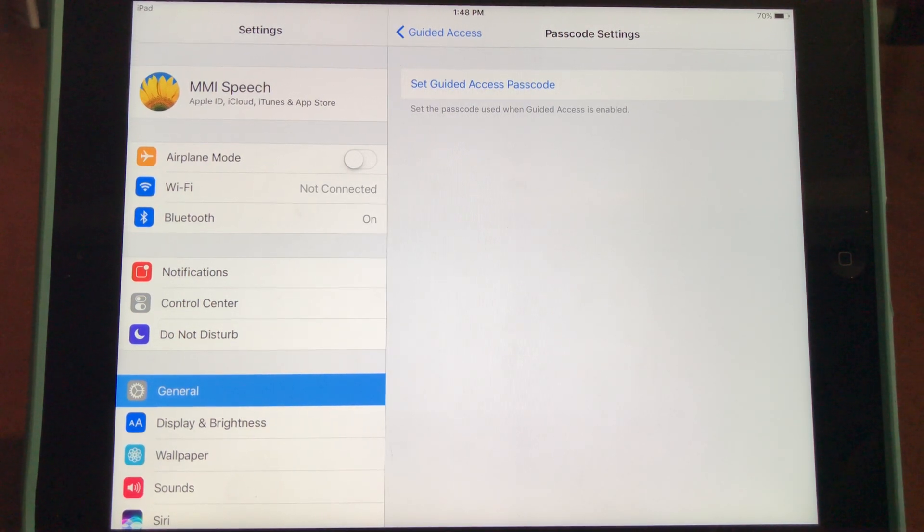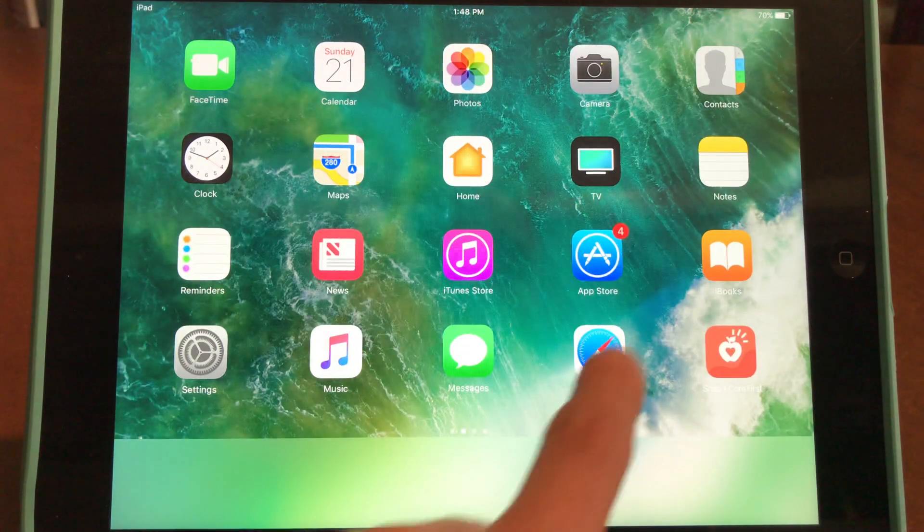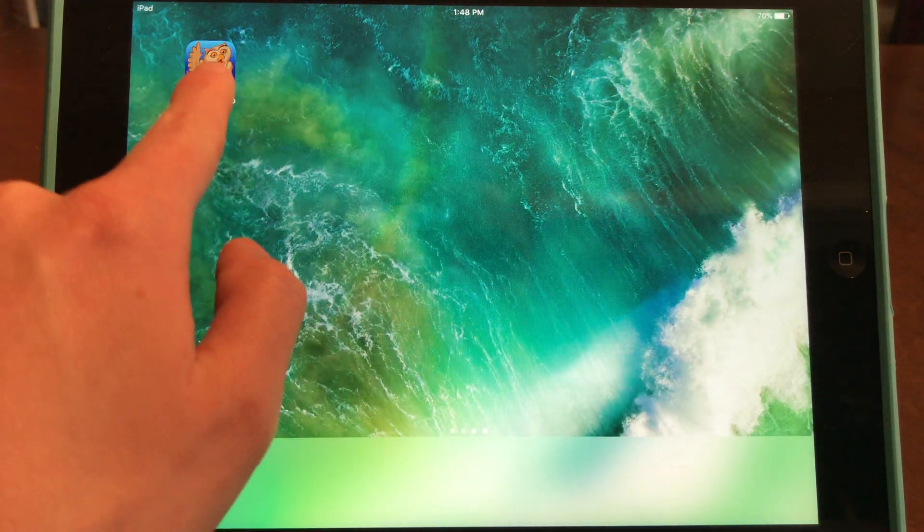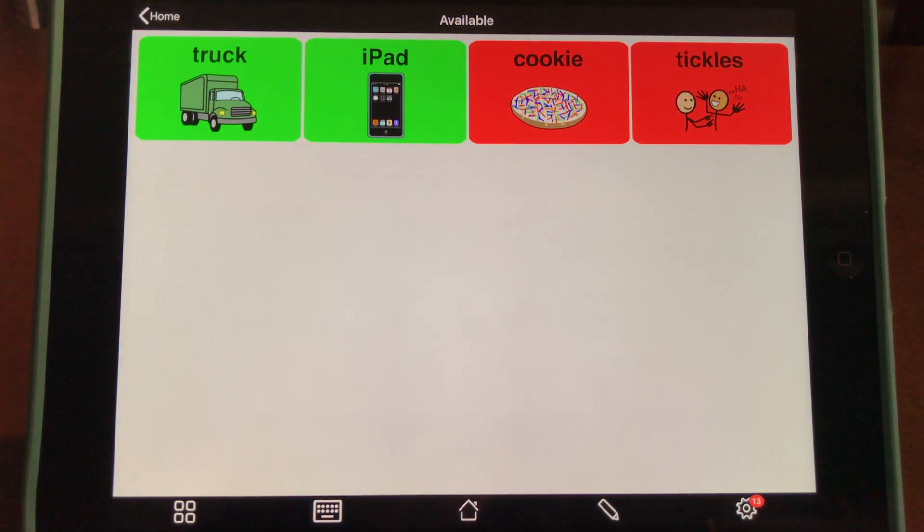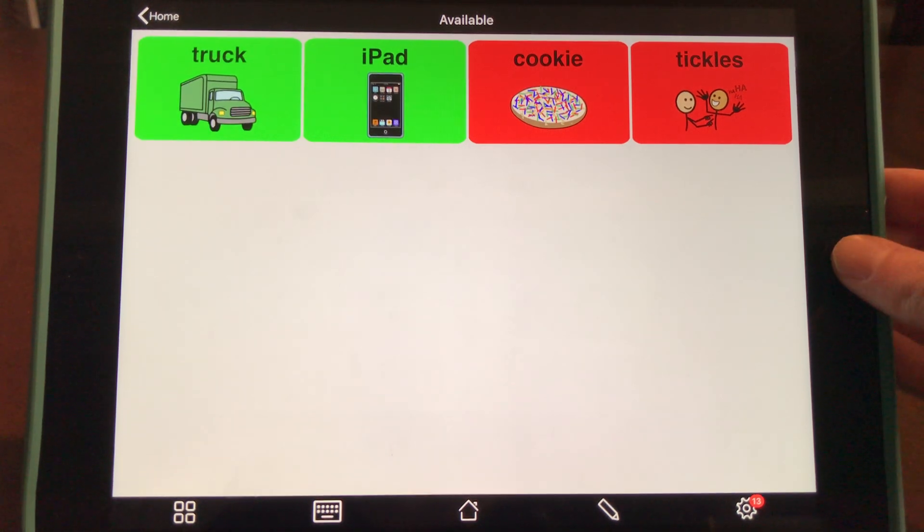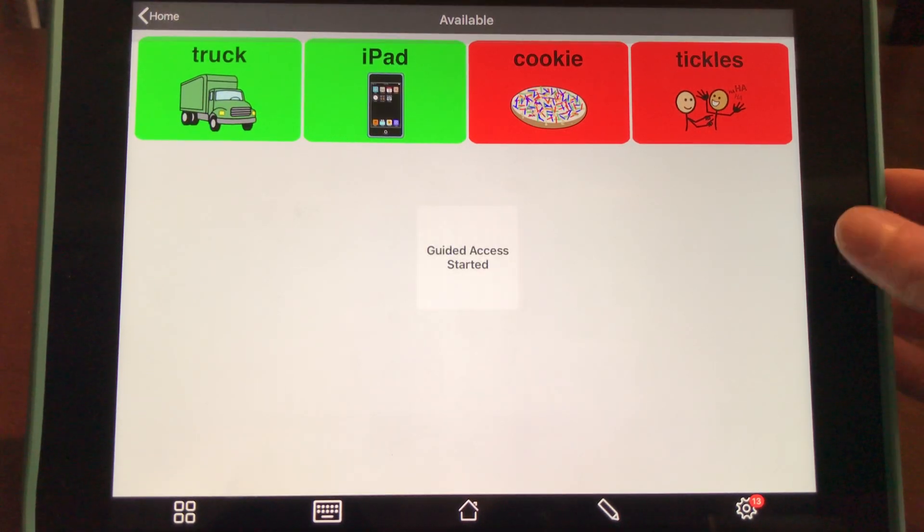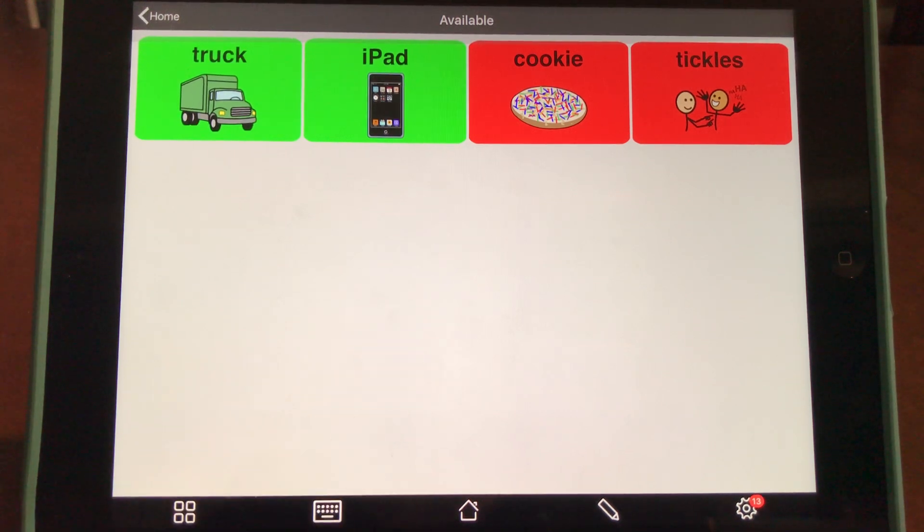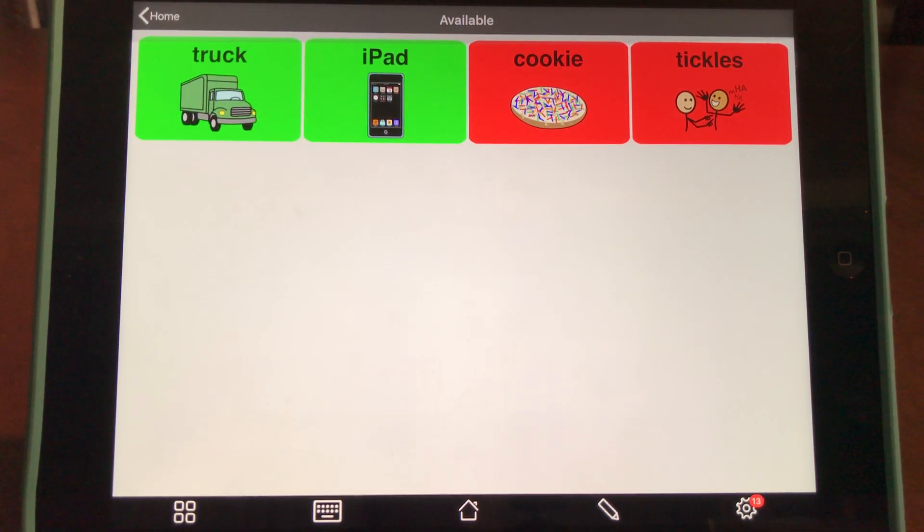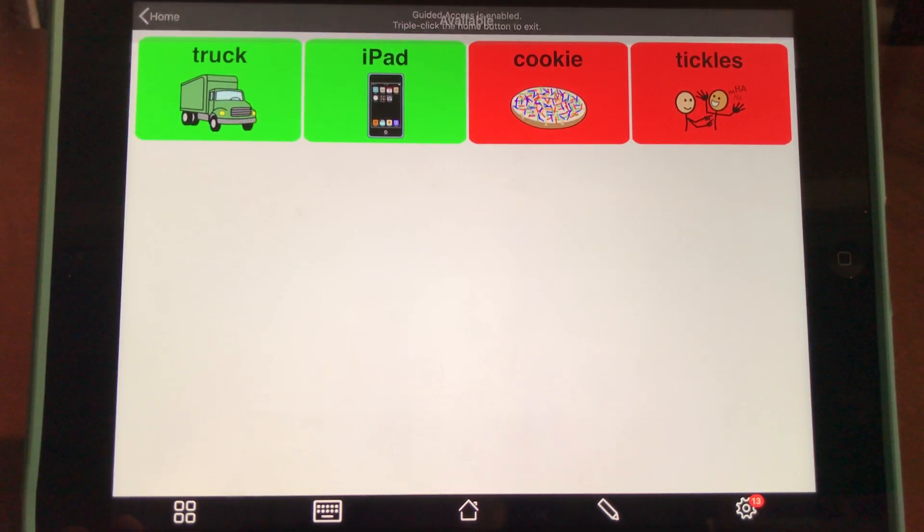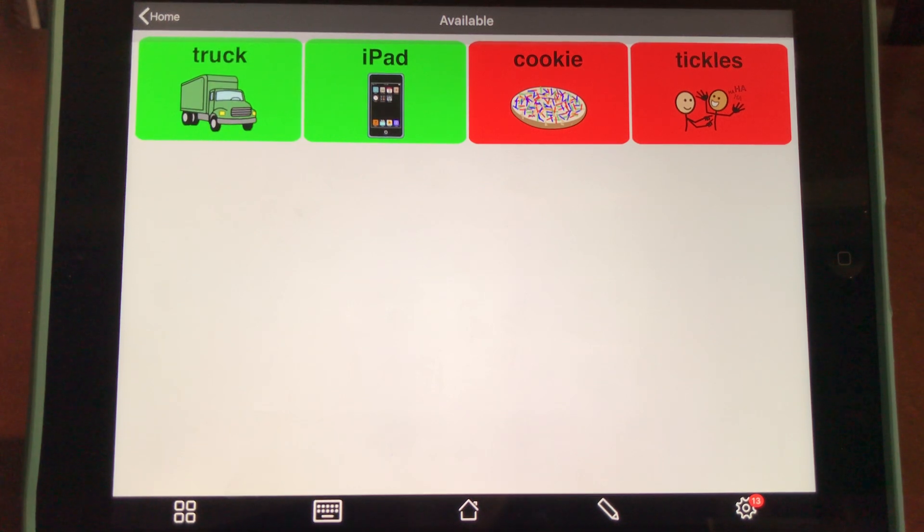To demonstrate, I'll go back to my Proloquo2go screen. To activate Guided Access, triple-click the home button. You can see Guided Access has started. This means when the child attempts to click the home button, they won't be able to exit this app or access other apps.